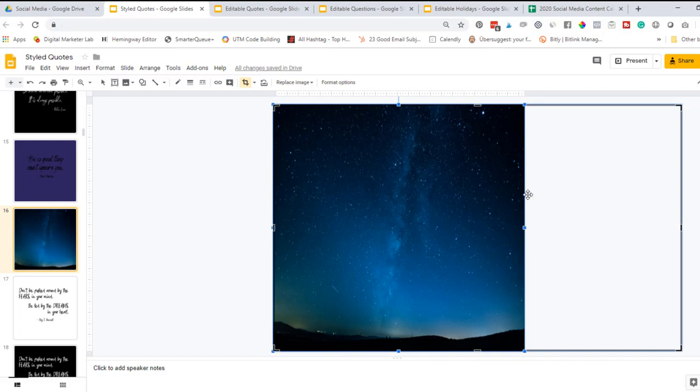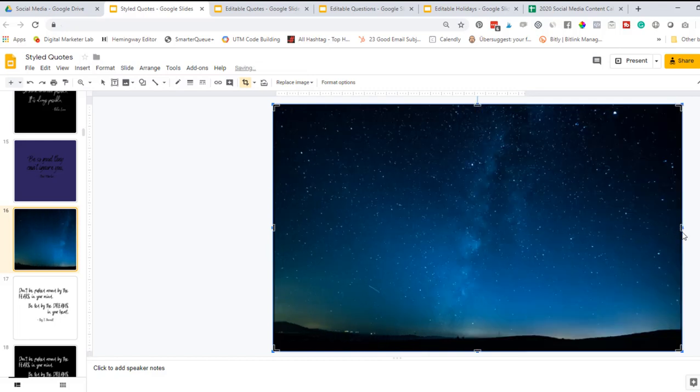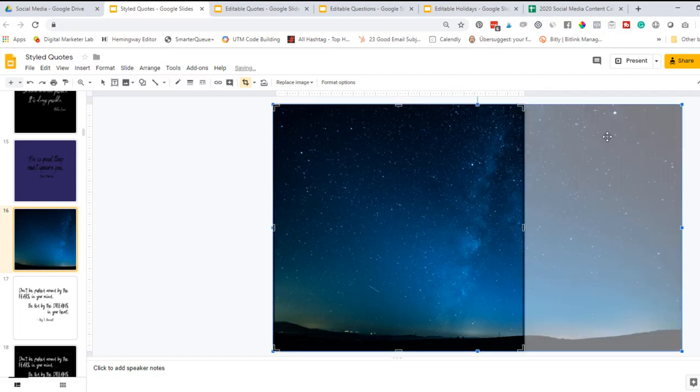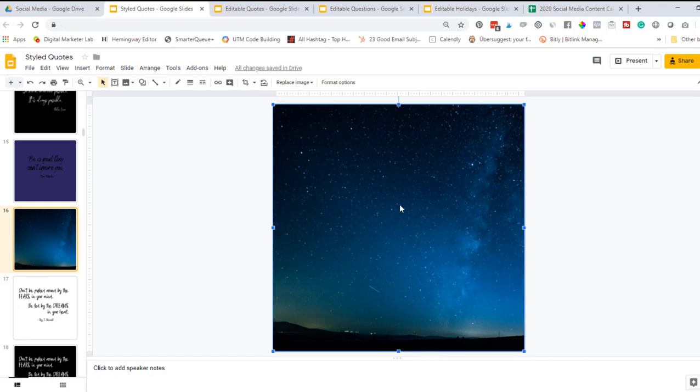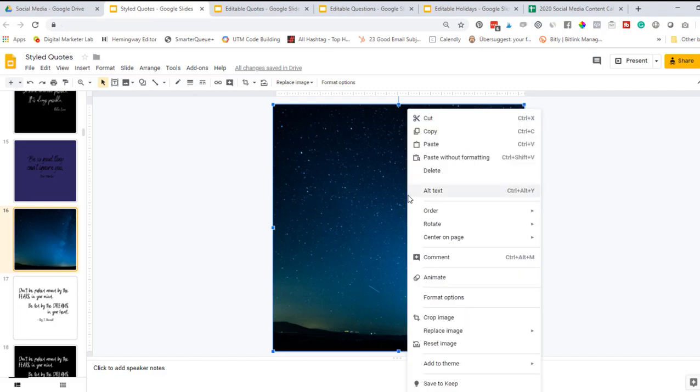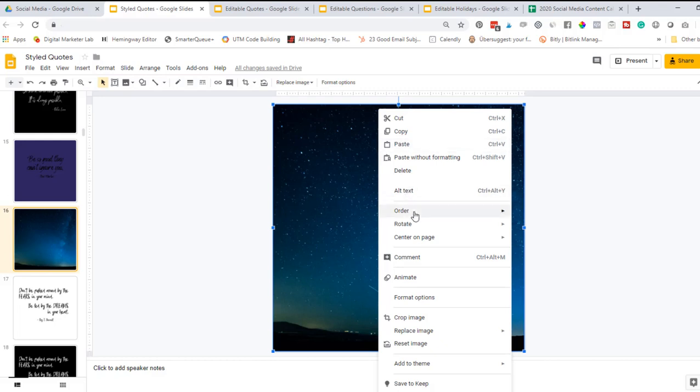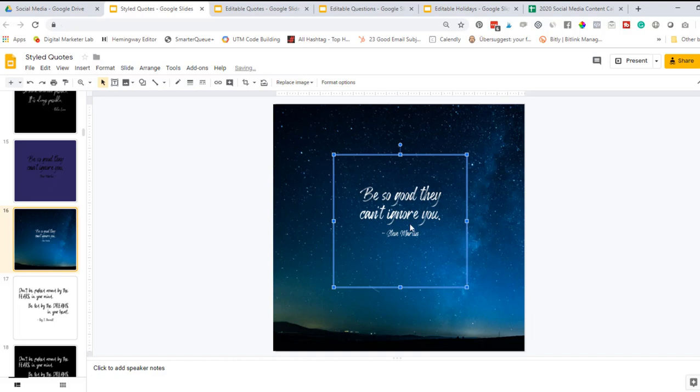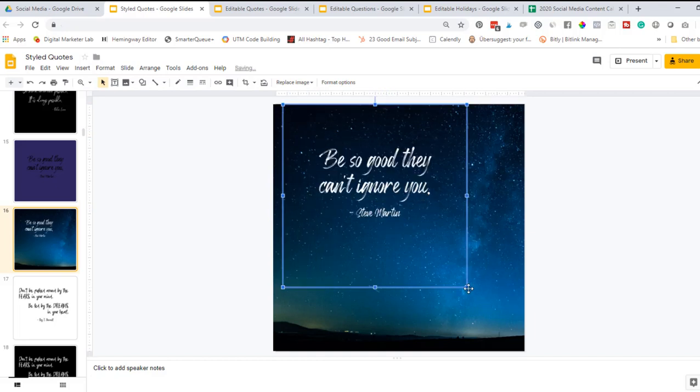Sometimes it will do this - it ends up taking the actual image and shrinking it. So I'm going to control Z to undo that. Now this image is showing in front of the text. So you can either do control arrow down to make it go behind the text, or you can right click with your mouse and do order and send it to back. So now that text is in front.